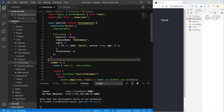Hello people, welcome to a new lesson of React. Today we're going to talk about event handling in React. We are going to use a function inside a class component and one inside a functional component and use it inside an onClick event to change some state. So let's get started.